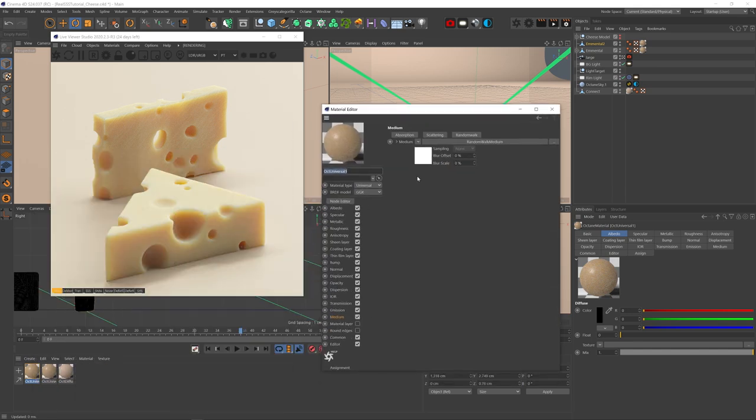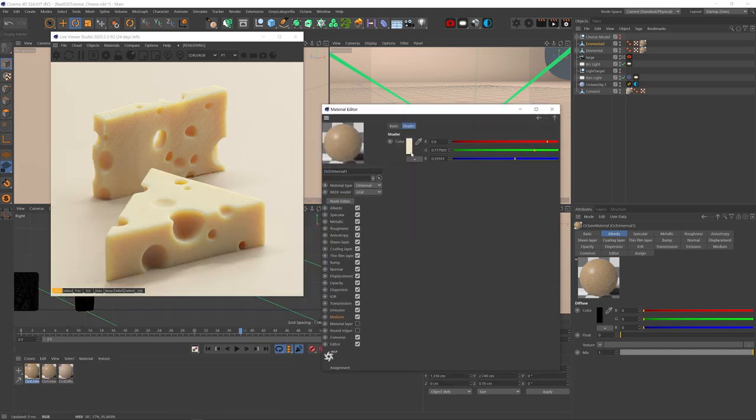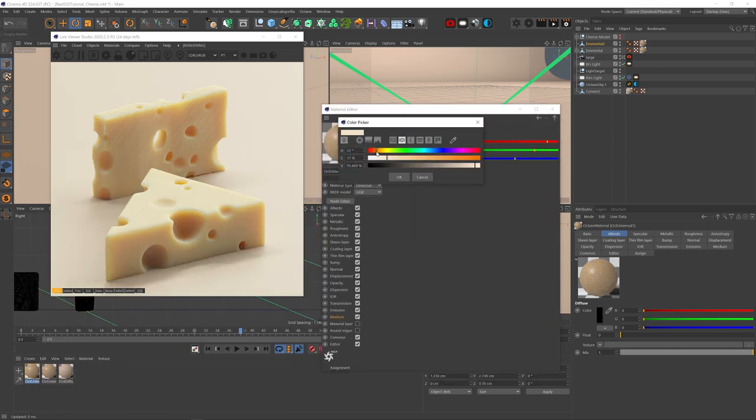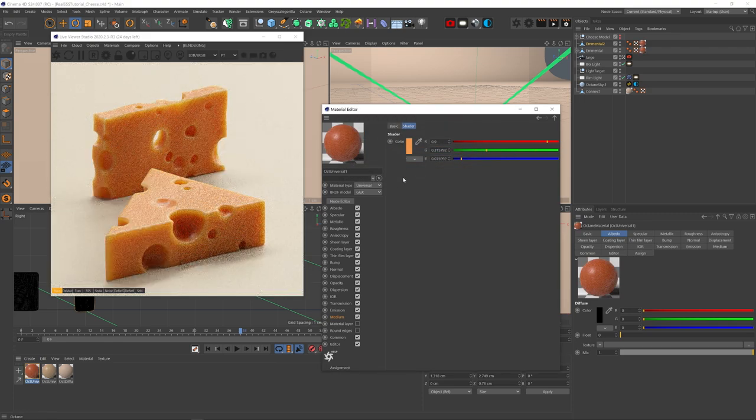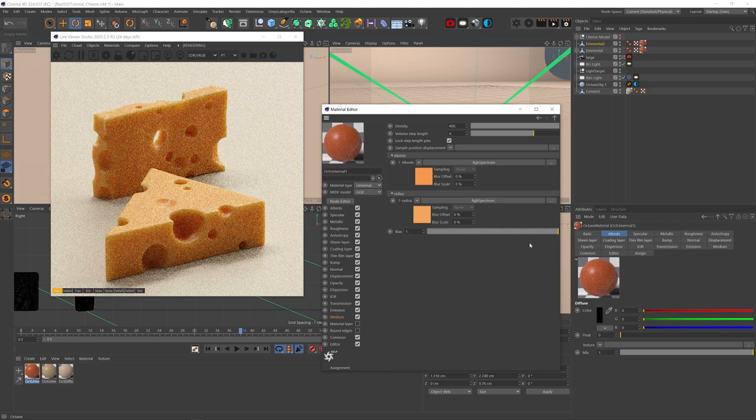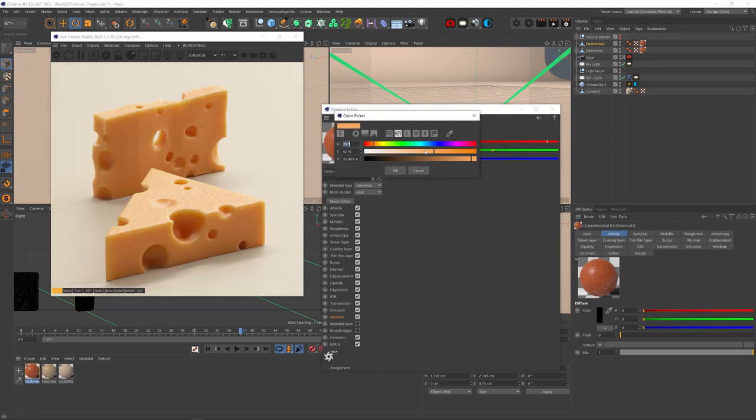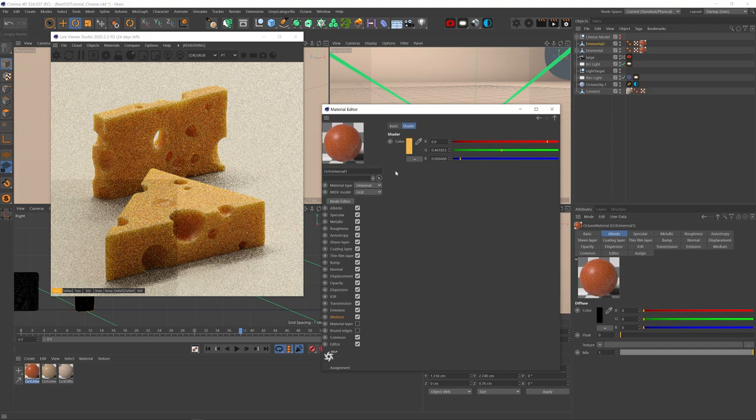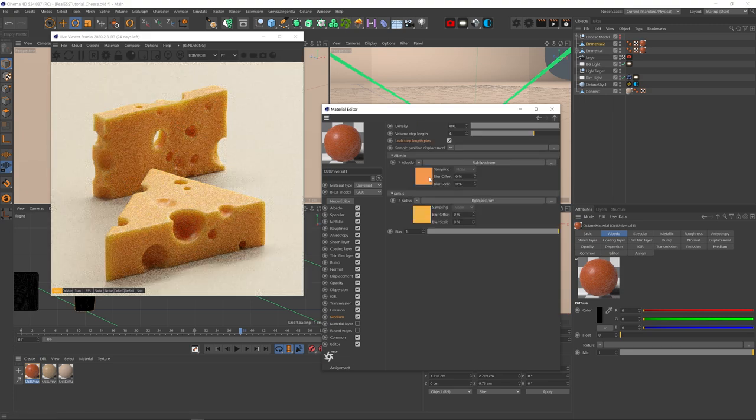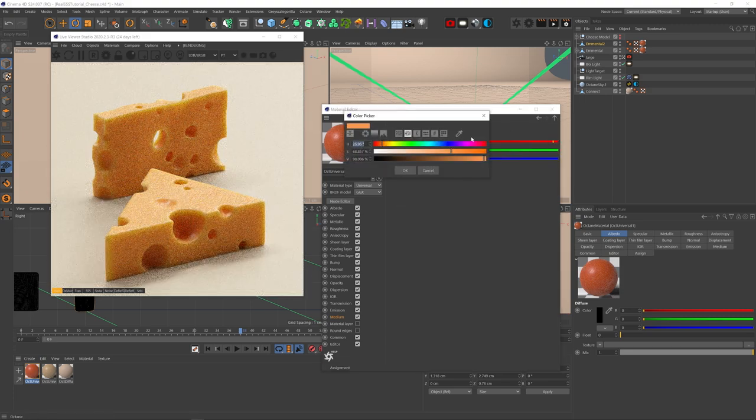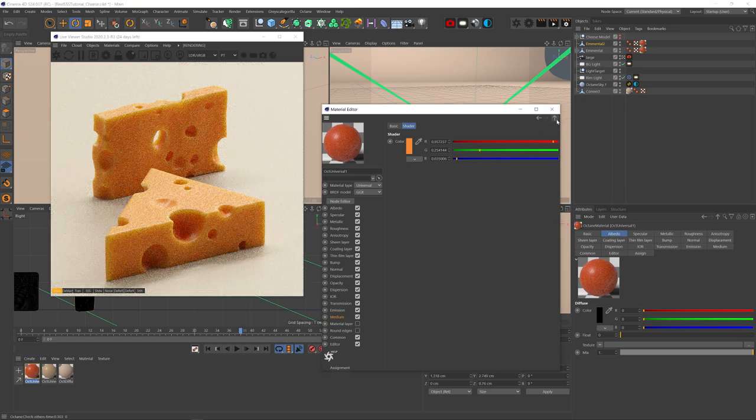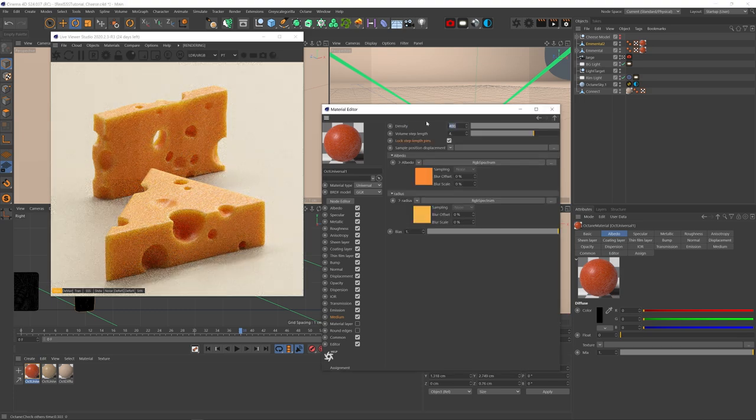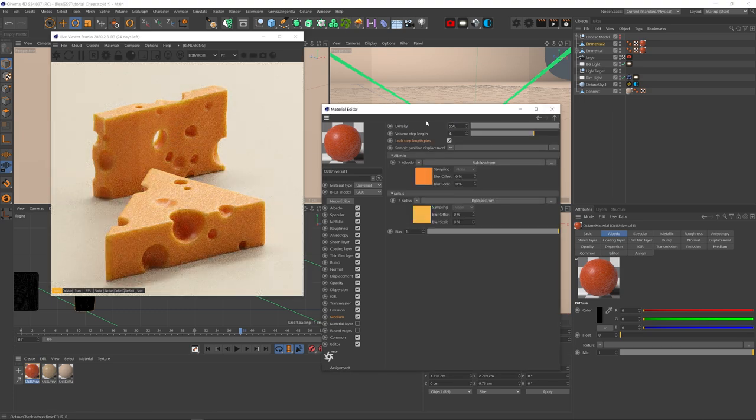If we want to get more of a cheddar look, all we need to do is change the albedo color in the random walk to a way stronger orange, up the bias to 1 to slightly reduce the scattering look, and maybe change the radius color to more of a yellow than an orange color. I think I can make the albedo color even stronger and up the density a bit to get a little less light penetration. And you're done!